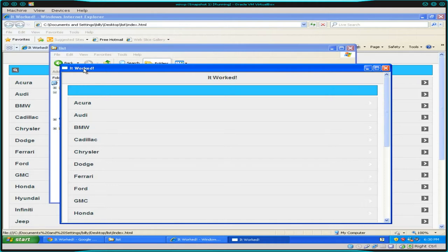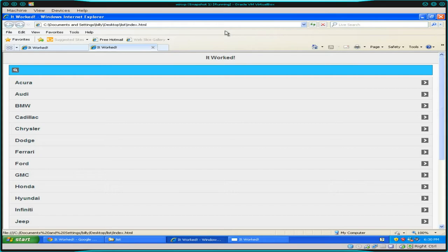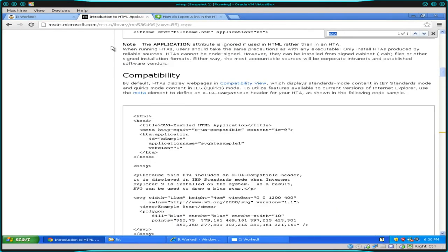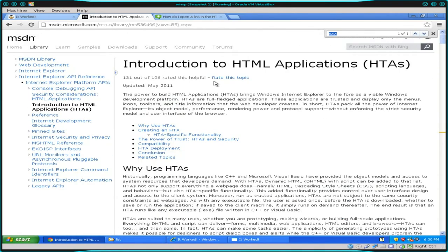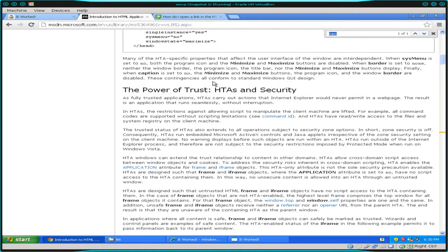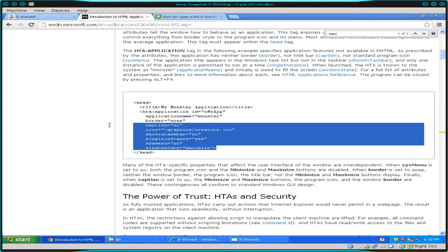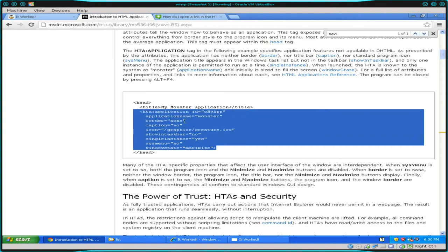You have a lot more options when working with HTA files. If you do a quick Google search for HTA, the first result is Microsoft's page on HTA. Right away you can see something to put in the header of the HTA file — it has options like border none, caption no, you can set an icon, tell it whether to show up in the taskbar, and how many instances to allow.